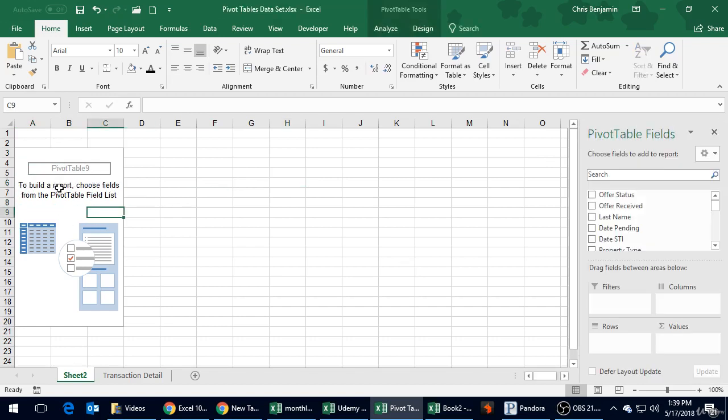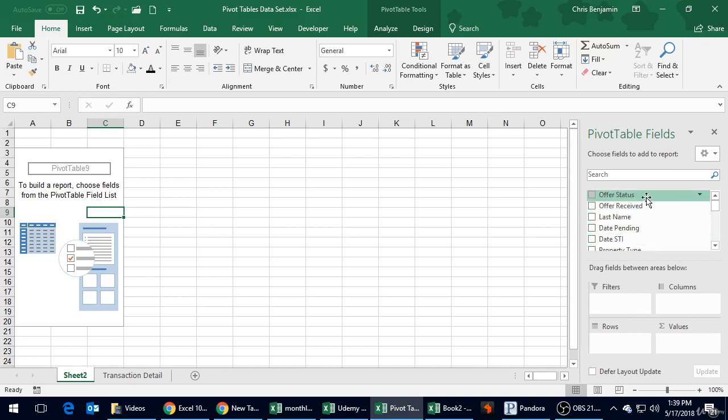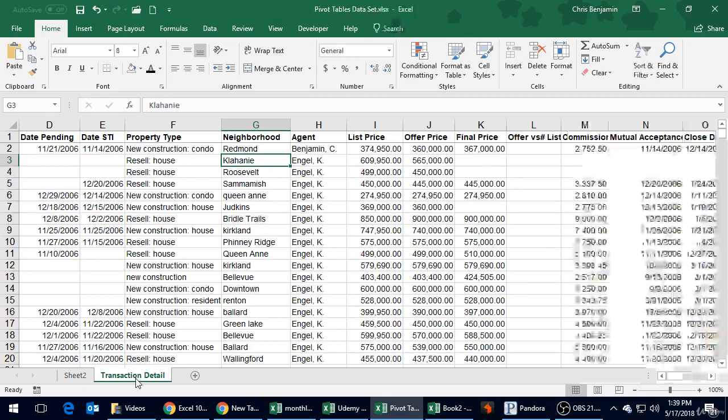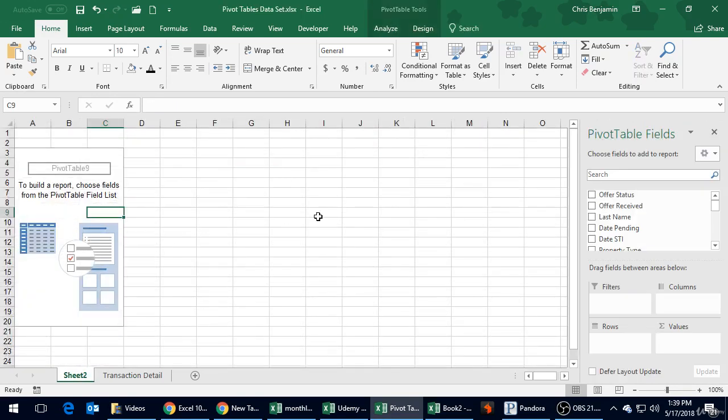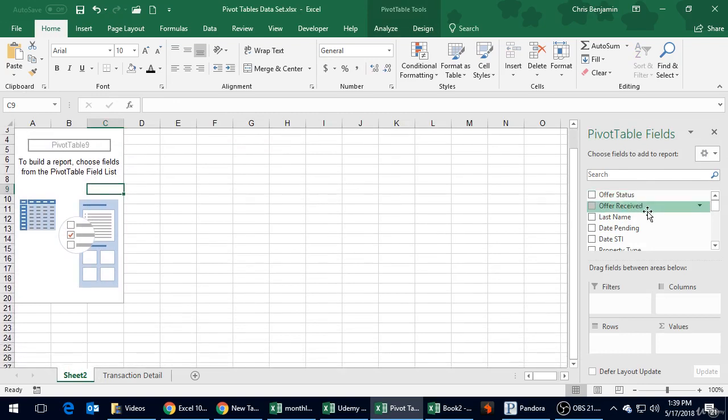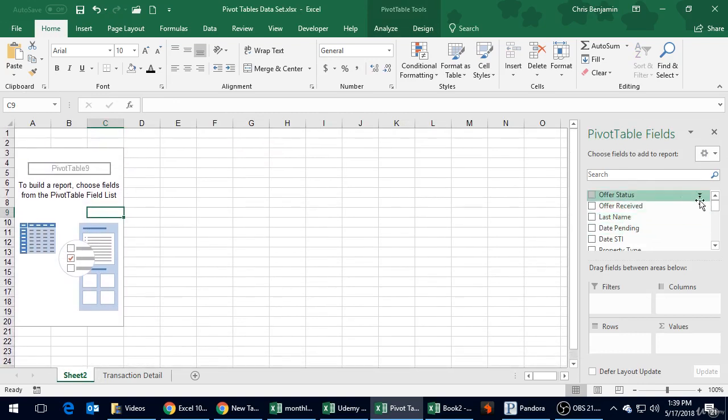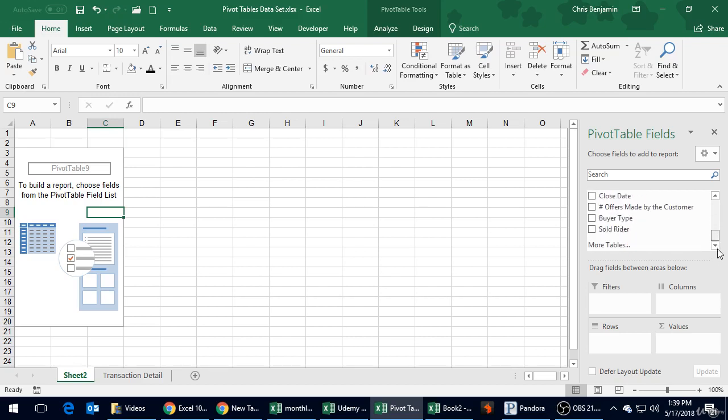It says to build a report, choose fields from the pivot table list. Here you'll notice because our data was in a very nice table format with headers, which is basically what you need, the first thing is what fields do you want to include. Each of these is a column in our original data.